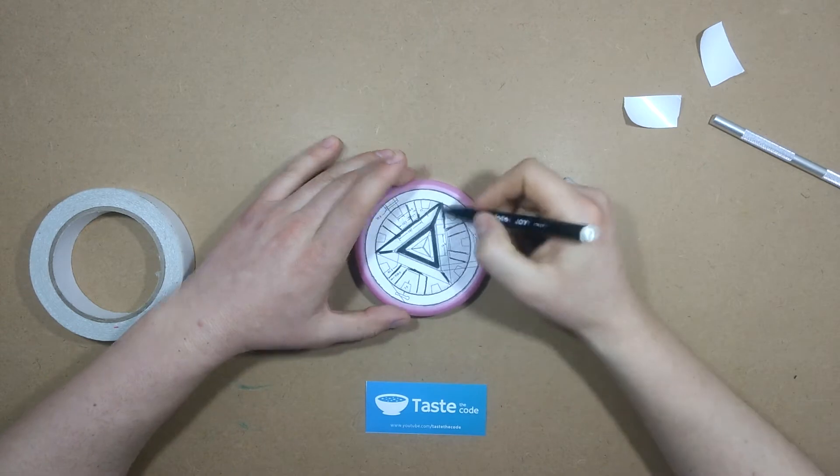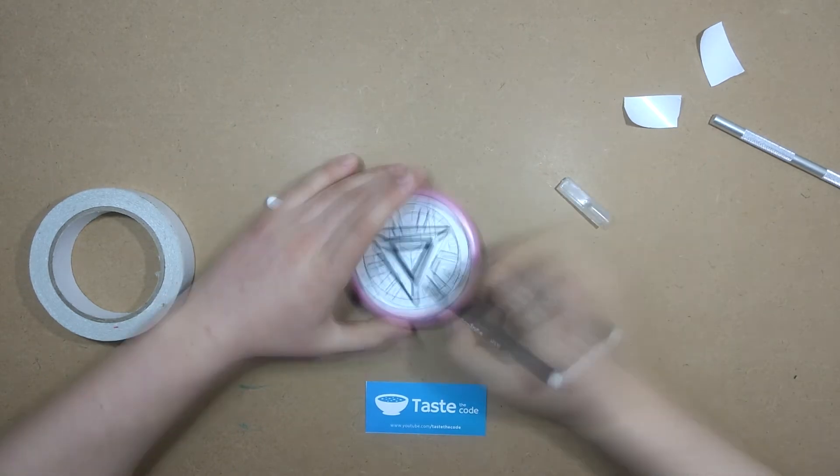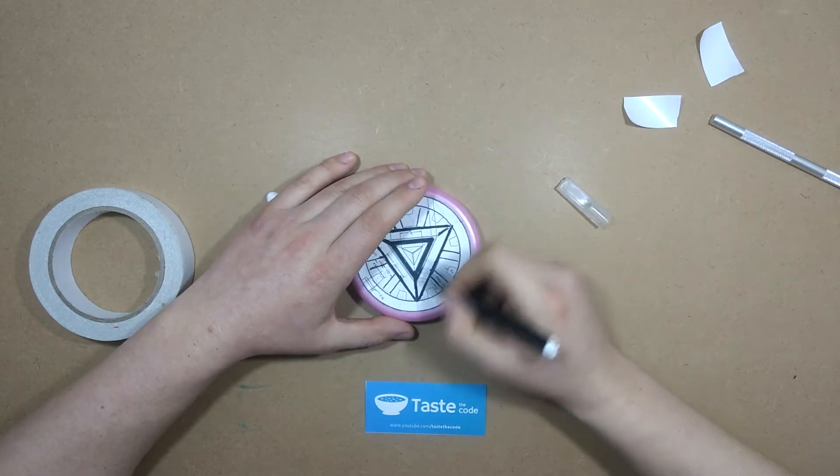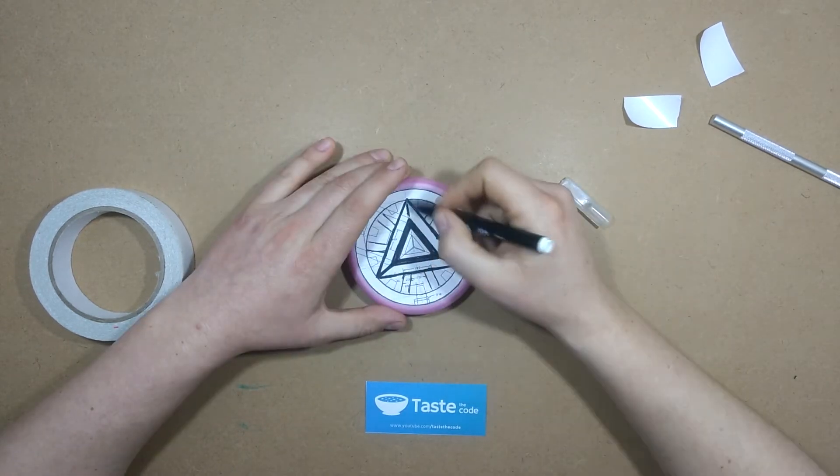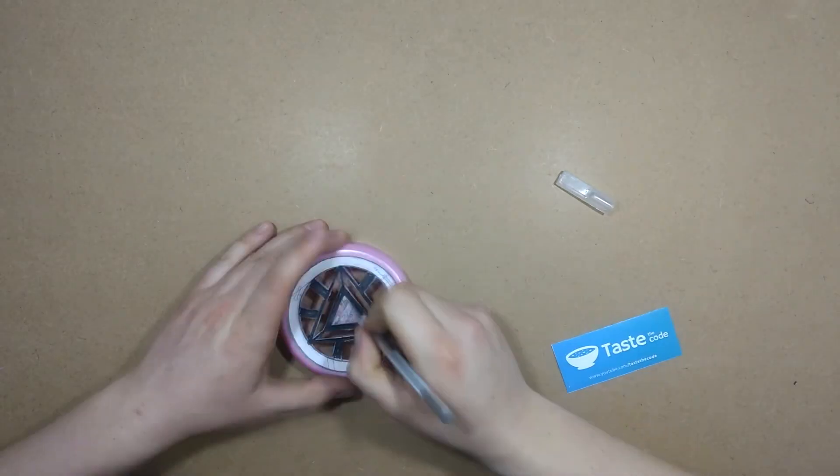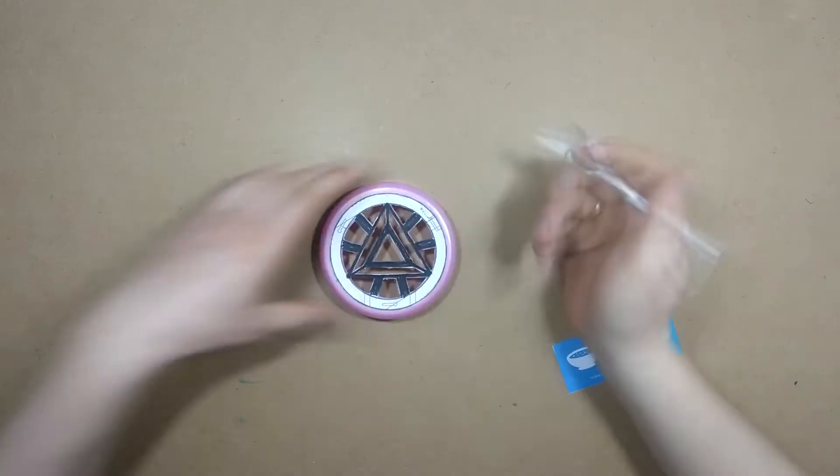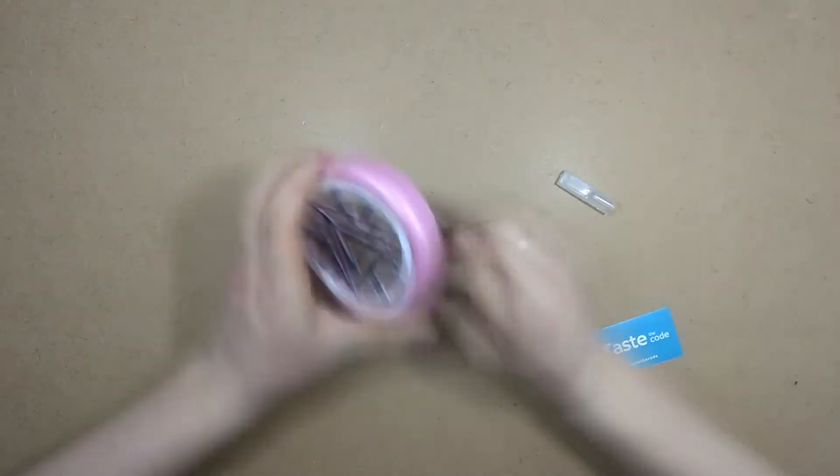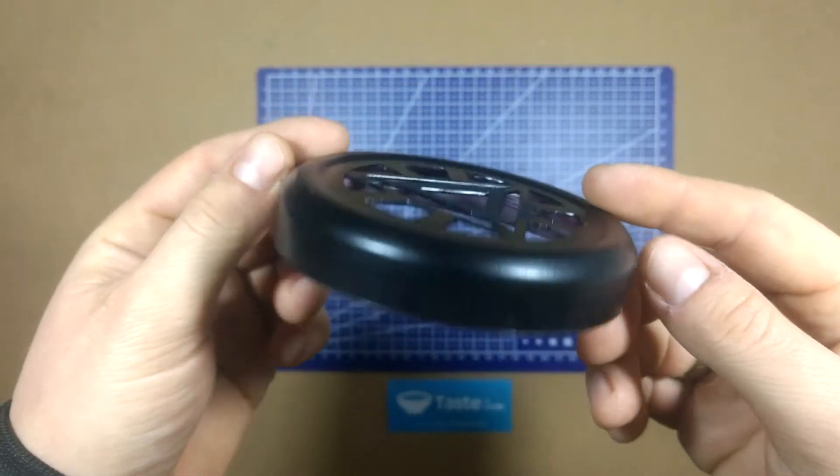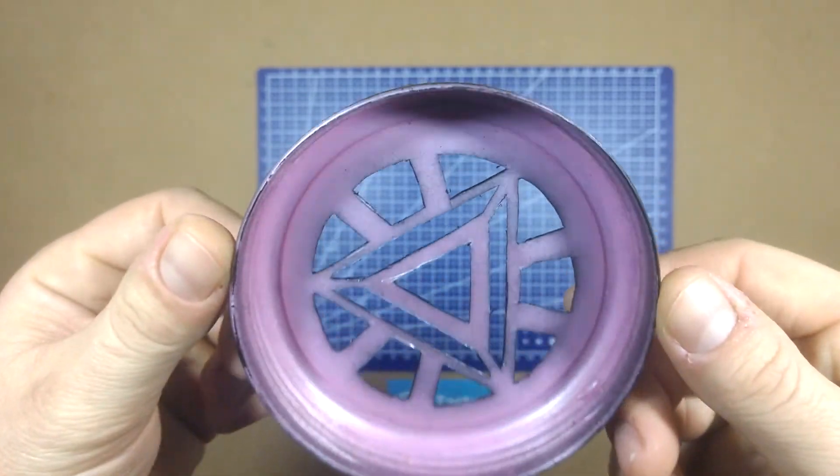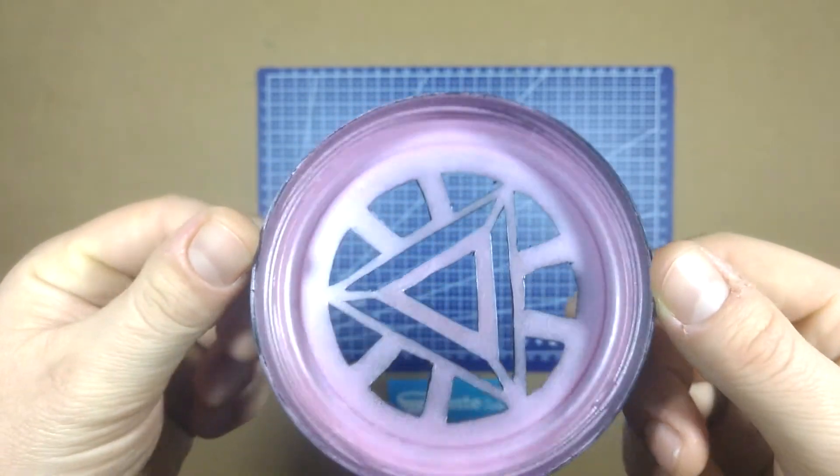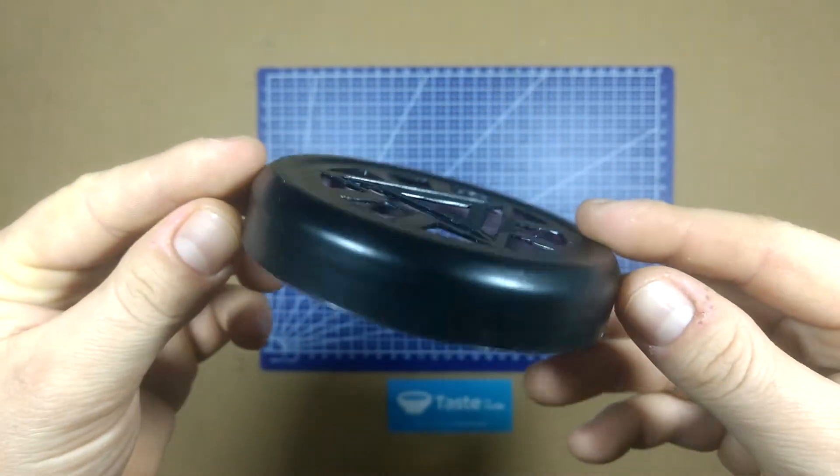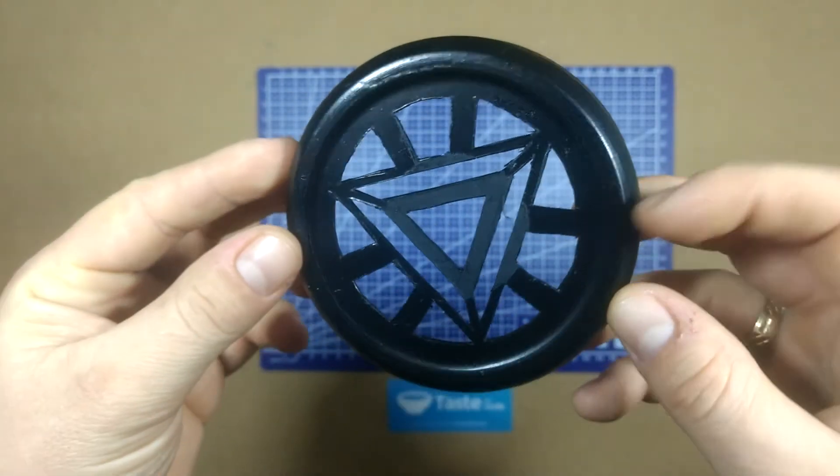I traced the lines that I wanted to keep with a marker and then I used an exacto knife to remove the white parts. After I finished I spray painted the lid in black and that made it look really professional.